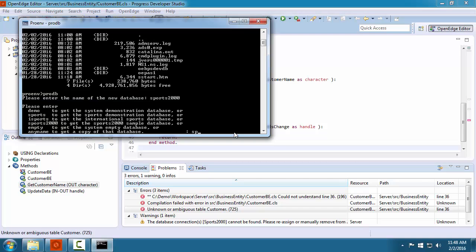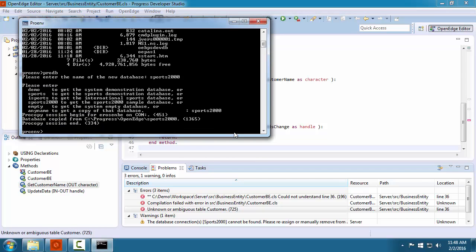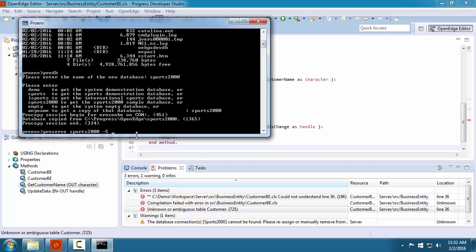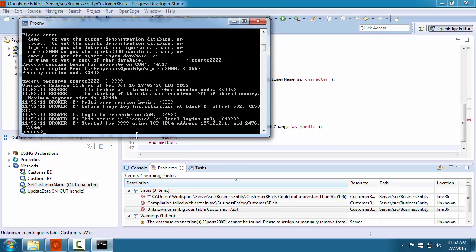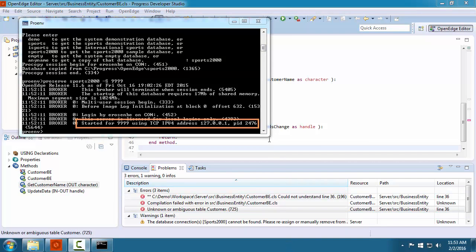We use prodb to copy a database into this folder. In this case, we copy the sample database that comes with OpenEdge named Sports 2000. Because we want multiple connections to this database, we must start it as a database server process. To do this, we use the proserve command where we specify the name of the database and the port number.